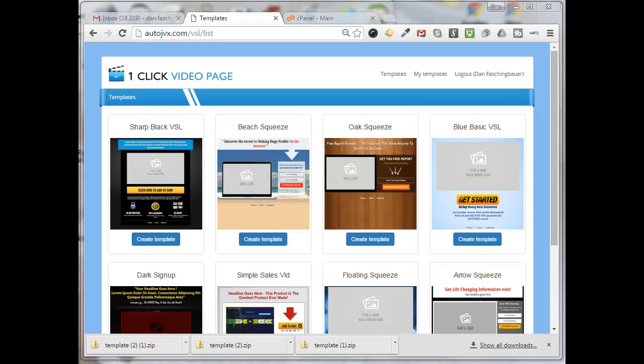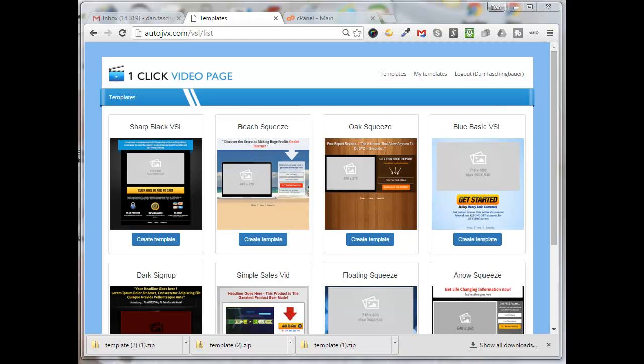Hello, this is Dan Faschenbauer from Video Pizzazz. Today I'm going to show you how to use a product from Video Titan called One Click Video Page for creating landing page graphics and then uploading it to your website so you can host it and then advertise that page.